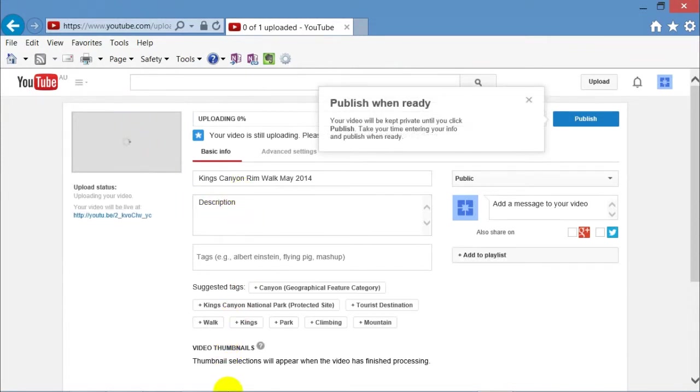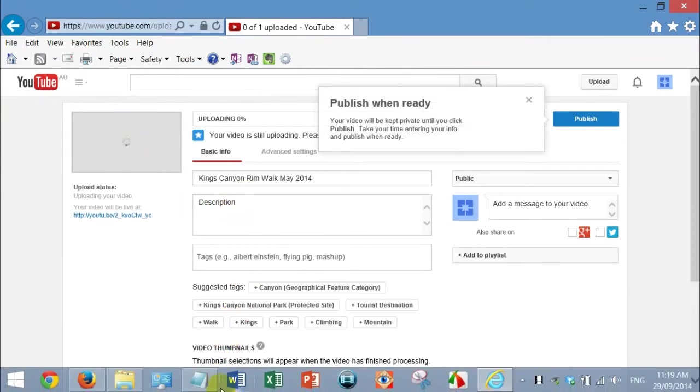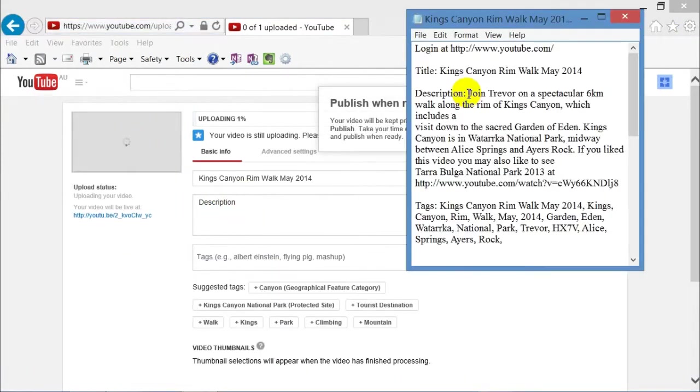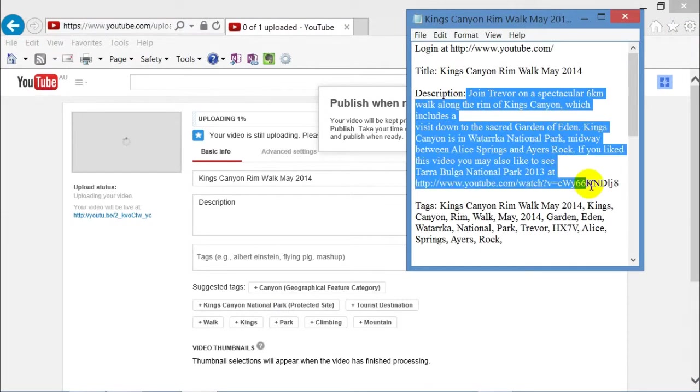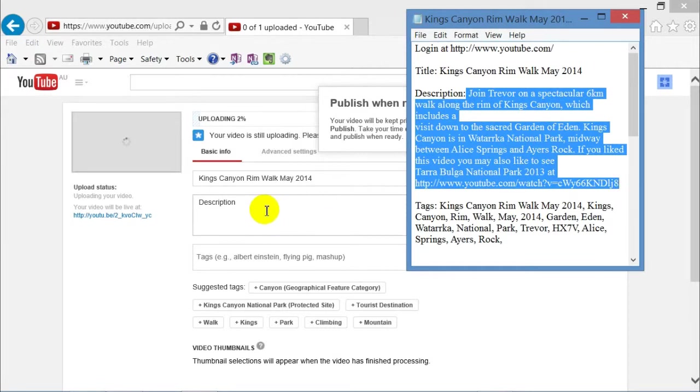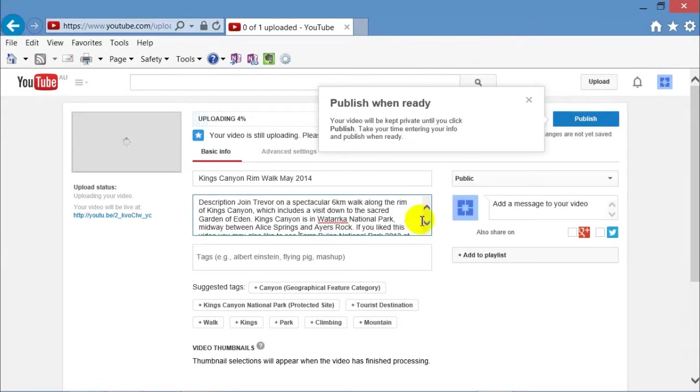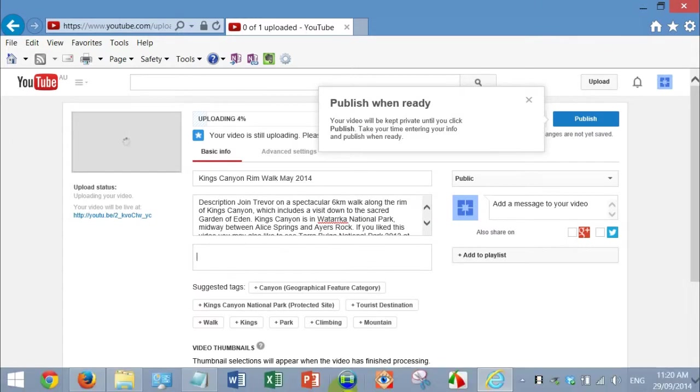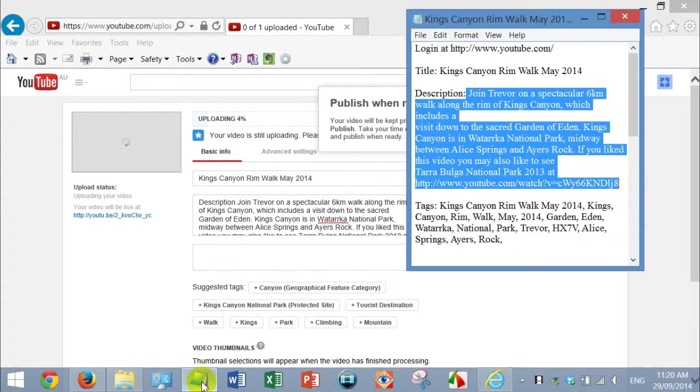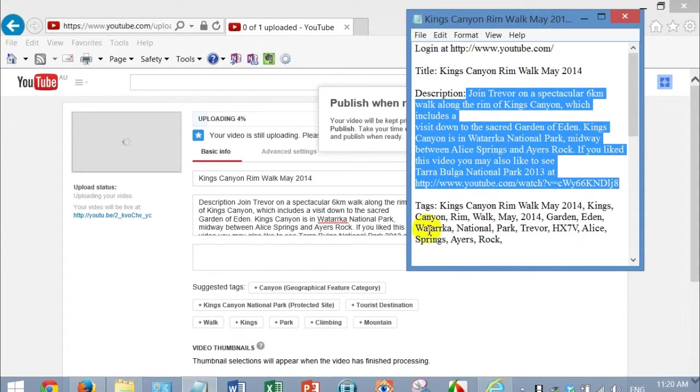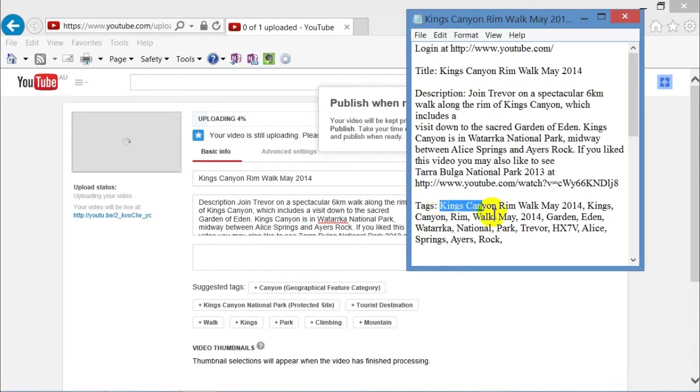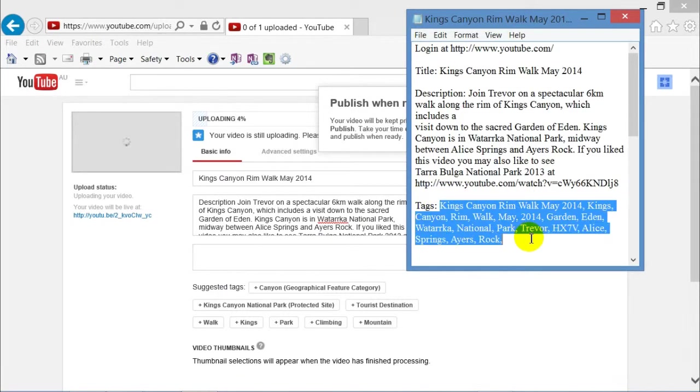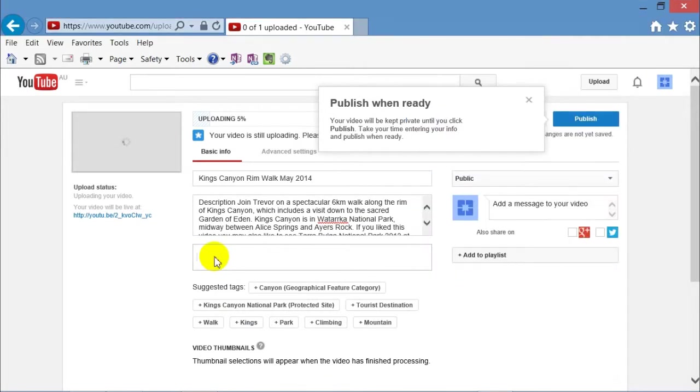I also put my description and tags into Notepad first. That way I can just copy and paste into the appropriate sections while it's uploading. So we've done the description. Now we'll copy and paste the tags into the appropriate section.